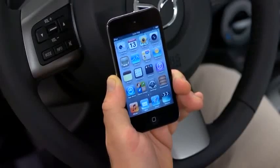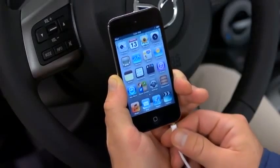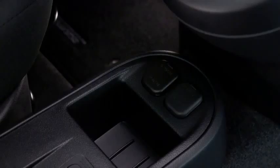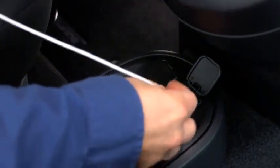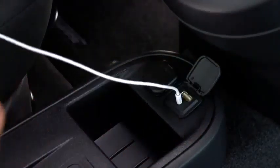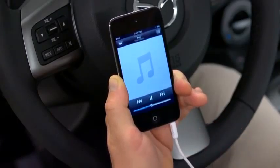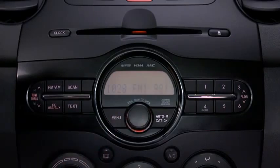To connect a portable audio player, plug a stereo mini plug into the player and into the auxiliary jack. Turn on the portable audio player and vehicle audio system.